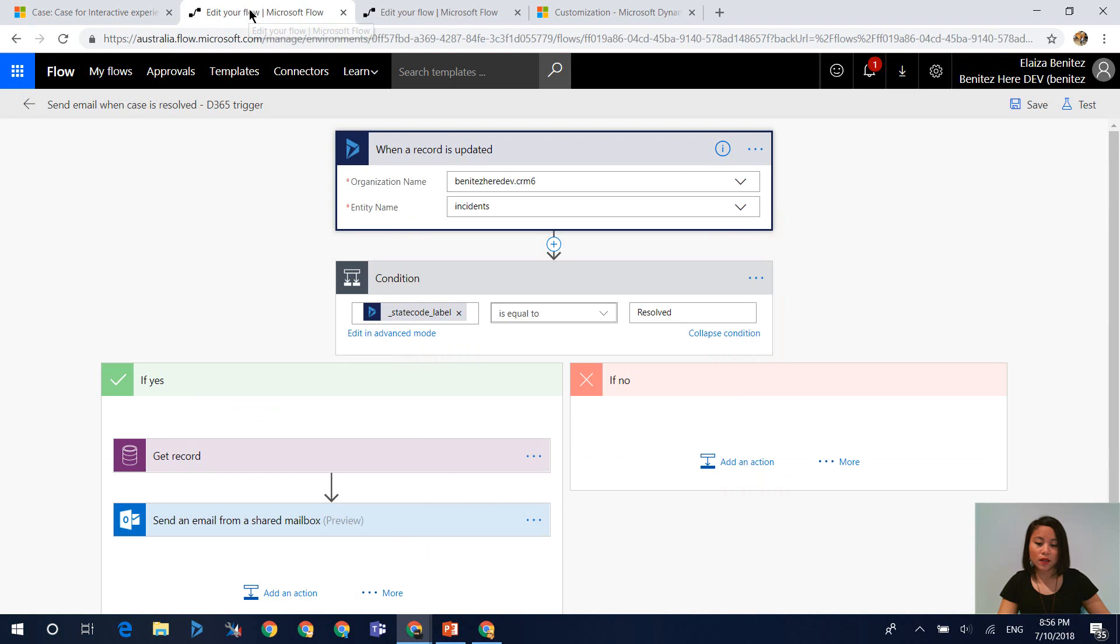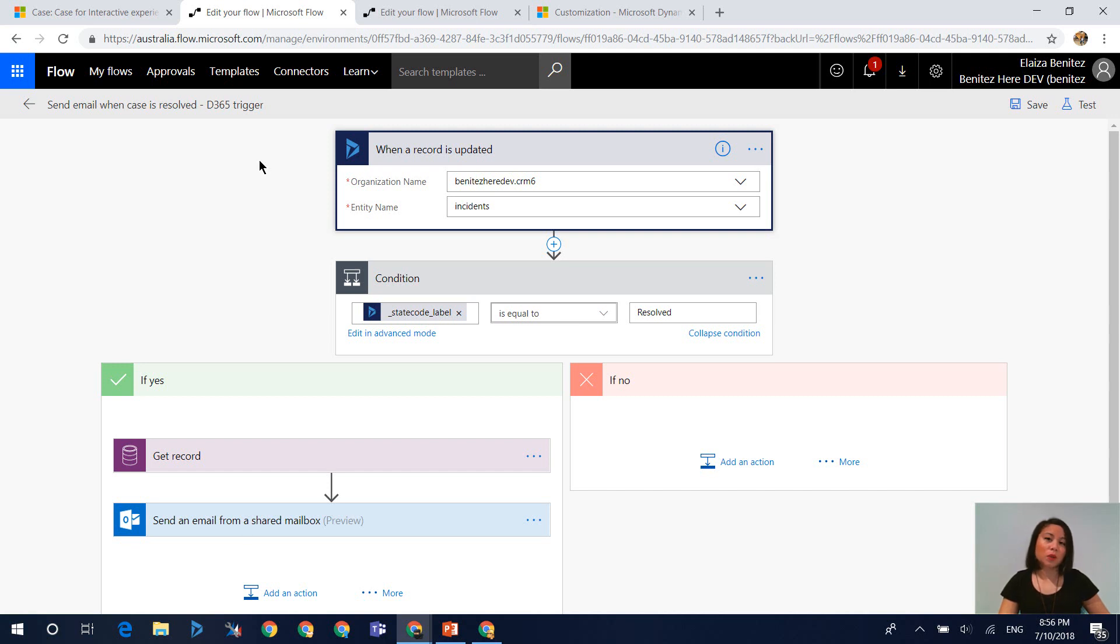So if I select the origin of email, we're going to see that this flow has been executed. Now before we go ahead and check the run history on the flow, basically what this flow is doing is whenever the status equals is resolved, it will go ahead and send an email to the contact of the case.